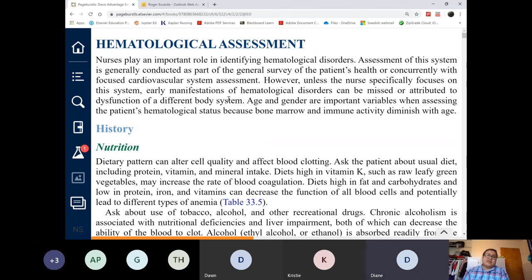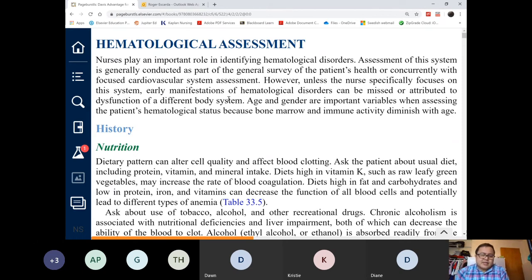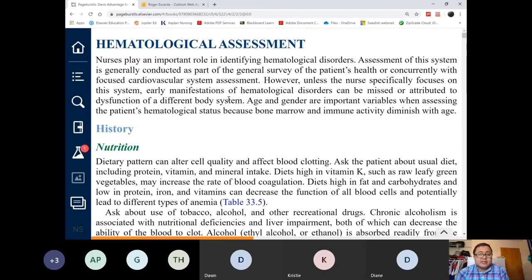Under decreased production of red blood cells, the decreased production can be caused by a bone marrow defect such as in aplastic anemia, or by treatment for cancer, or from cancer itself causing bone marrow suppression. Others are nutritional deficiencies — a diet poor in iron, poor in B12, or poor in folic acid.